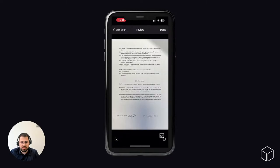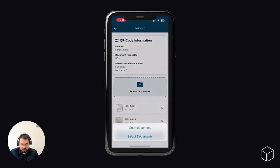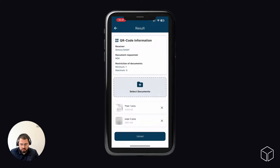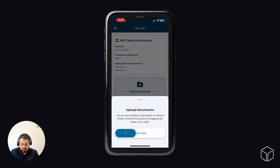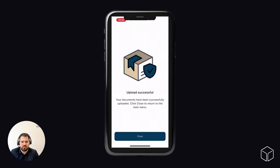You can also just leave it and scan the document with this contrast level. We can also select documents if we like to — you can choose different types of documents from your device as well. We have our two pages. Our NDA is ready to be uploaded. I just select upload and then send the confirmation by sliding to the right. We see document upload — we're uploading now the two documents — and the upload was successful. It's just that simple.